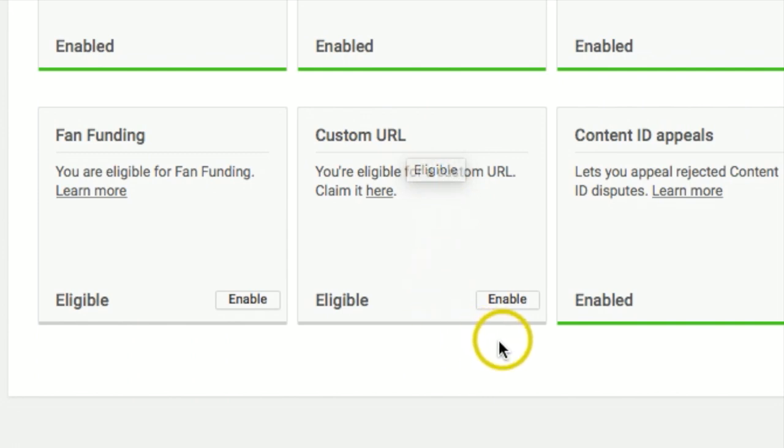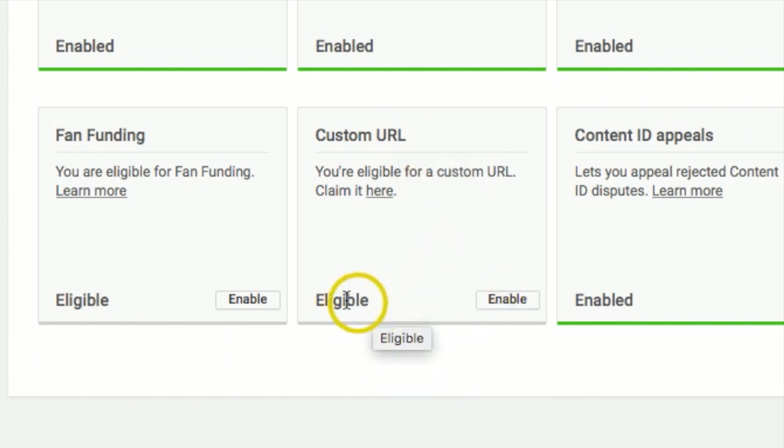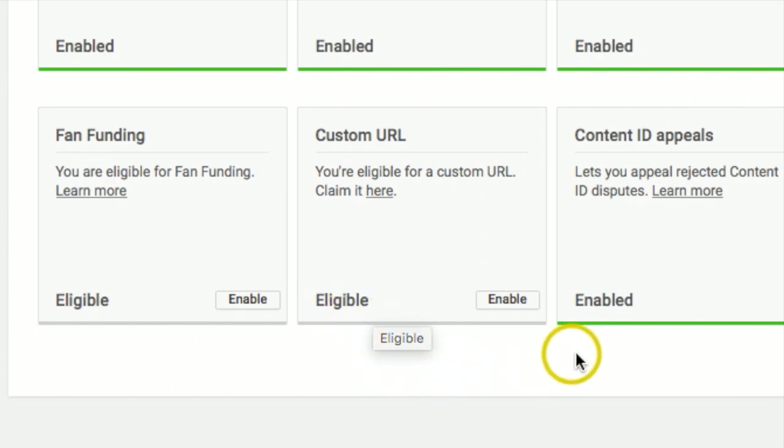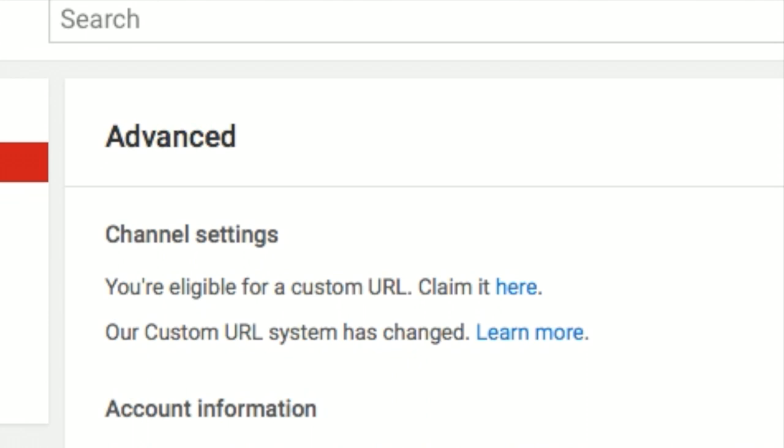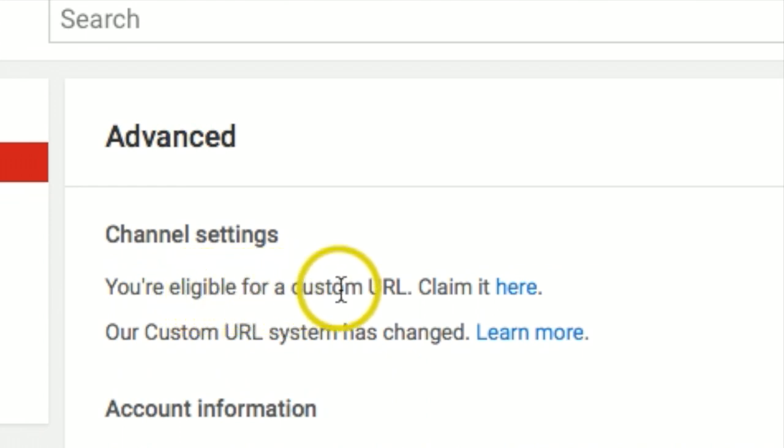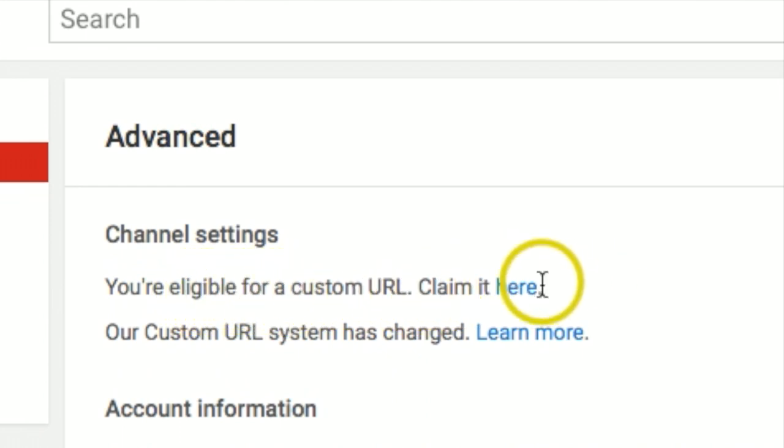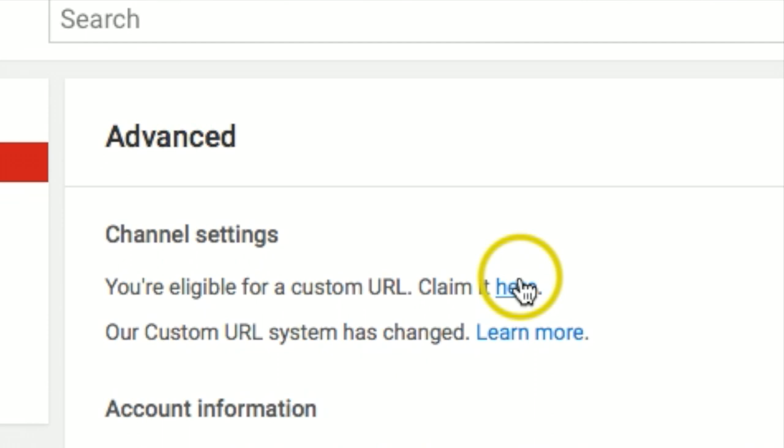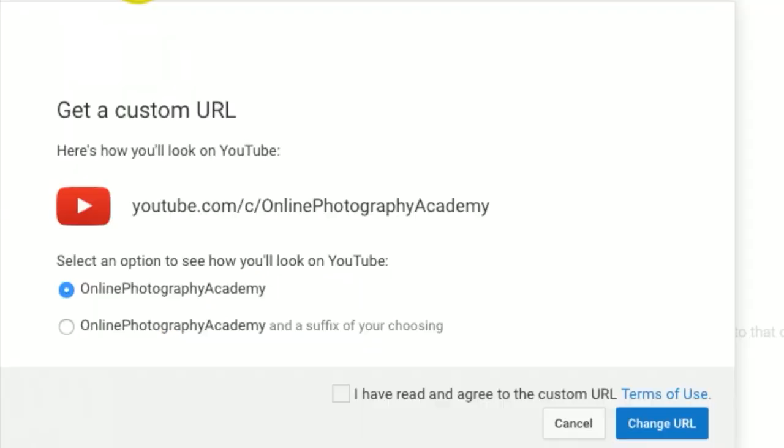So let's go ahead and hit enable and you should say eligible if you do meet all those qualifications. So I'm going to hit enable now. Right up on top it's going to say you're eligible for a custom URL, claim it here, so I could just click there.